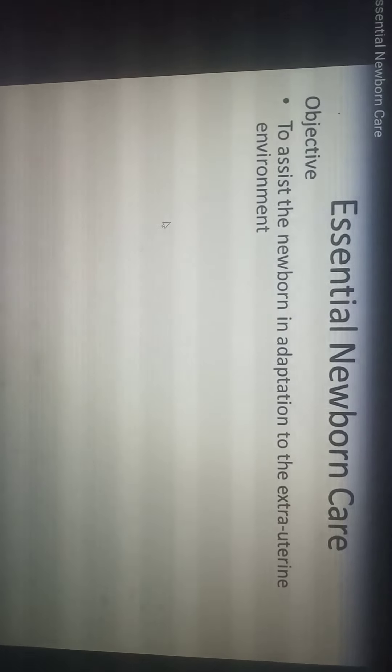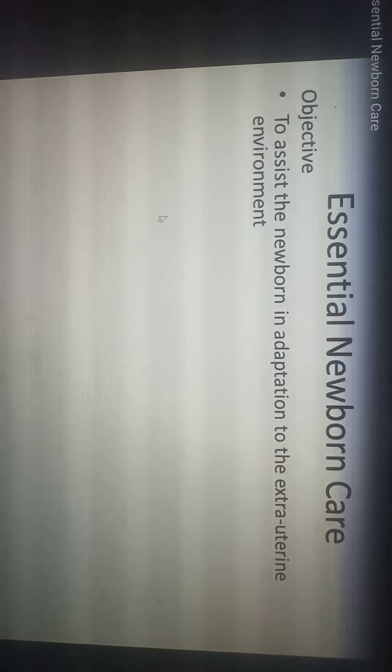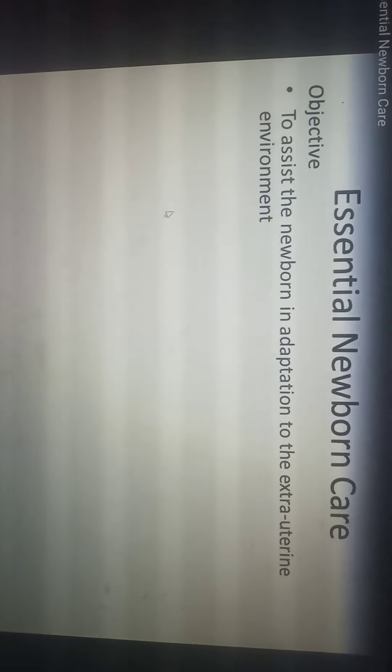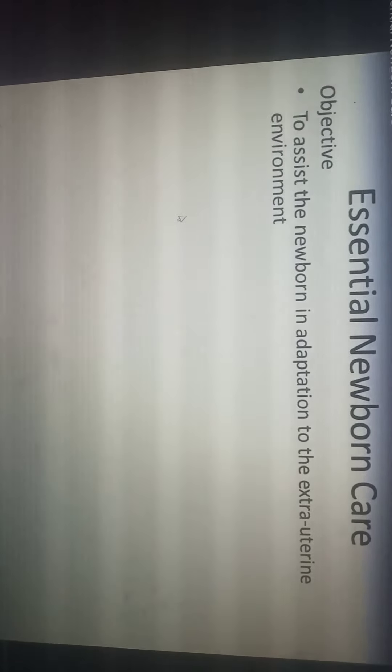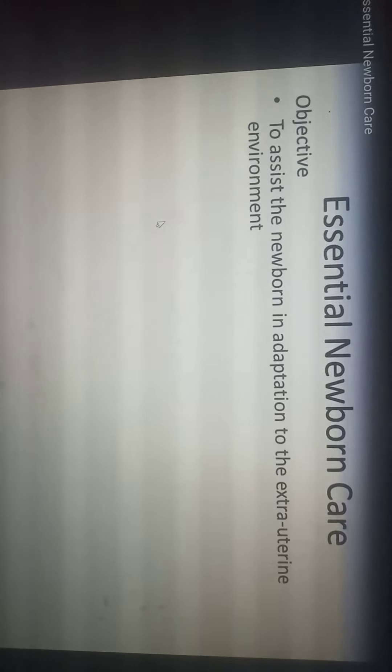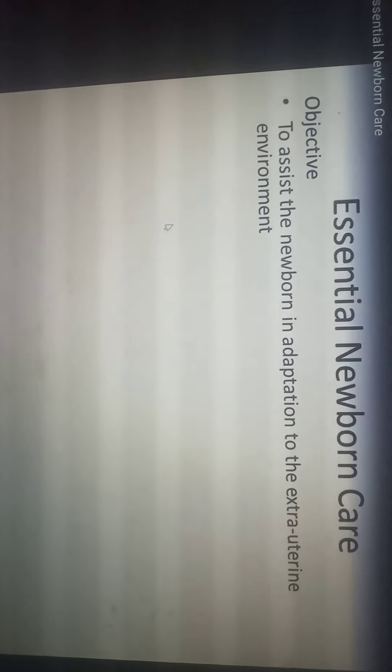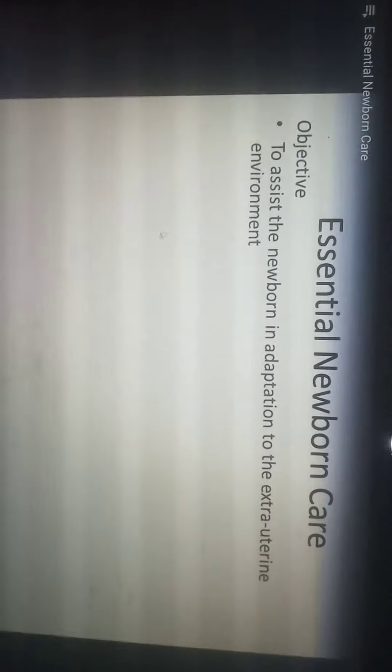The neonatal period is defined as the period from birth till the completion of the fourth week of life. It has been divided into two parts: the first part is the early neonatal period, which is the first week or first seven days of life, and then we have the late neonatal period that starts from the beginning of the second week and ends at the fourth week, making around 21 days.